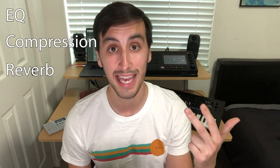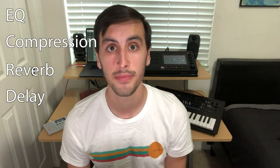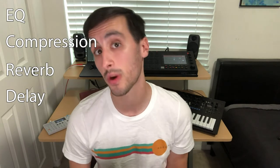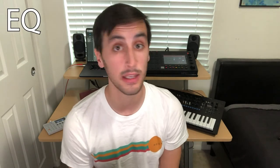Those plugins are EQ, compression, reverb, and delay. In this video we're going to talk about EQ, so if you want to learn about those other plugins, make sure to subscribe to the channel.